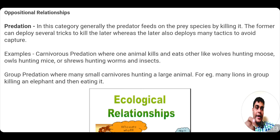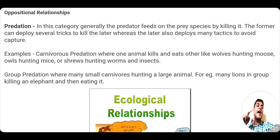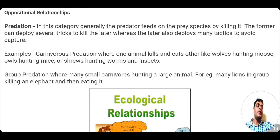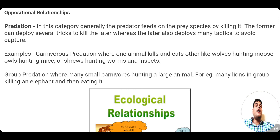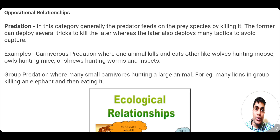The predator is the lion, and the deer being killed is the prey species. In this process of predation, the predator employs many tricks to capture the prey, while the deer also employs several tactics to avoid capture. One species tries to kill the other to ensure its own survival. Examples of carnivorous predation include wolves hunting moose, owls hunting mice, and shrews hunting worms and insects.